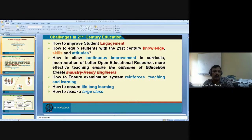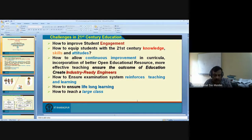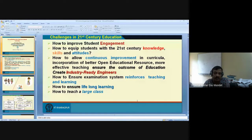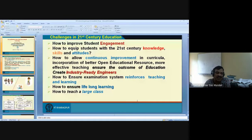The first challenge in 21st century education is student engagement. As a teacher, you might have observed or experienced this — most of the time we complain that the students are not engaged. They are not coming to my class, they are not listening.